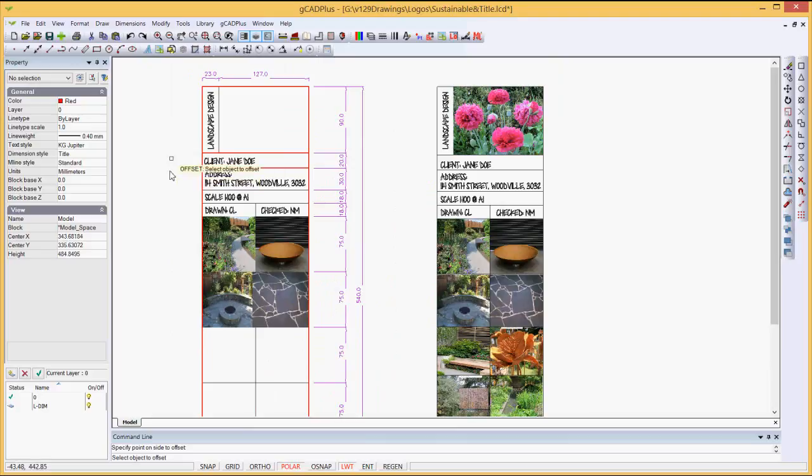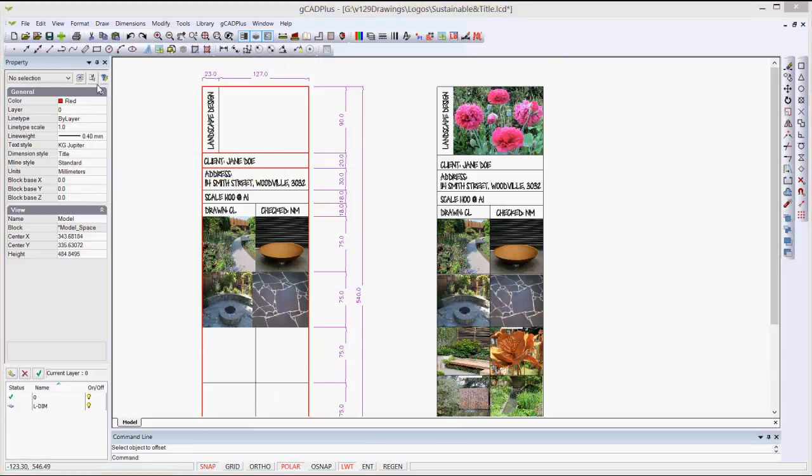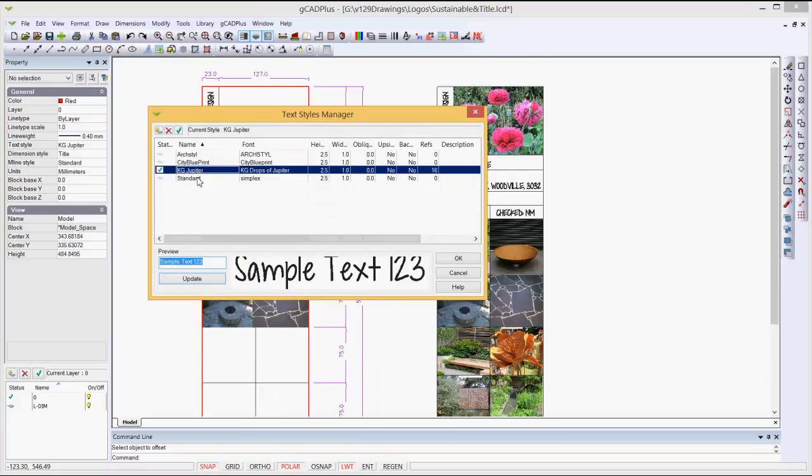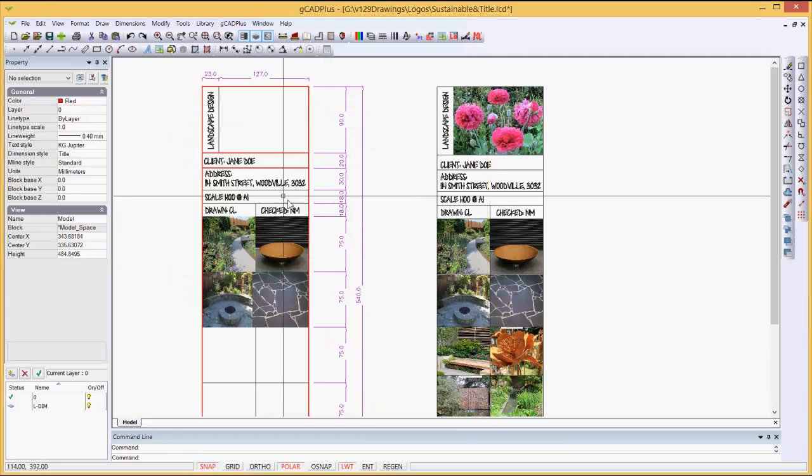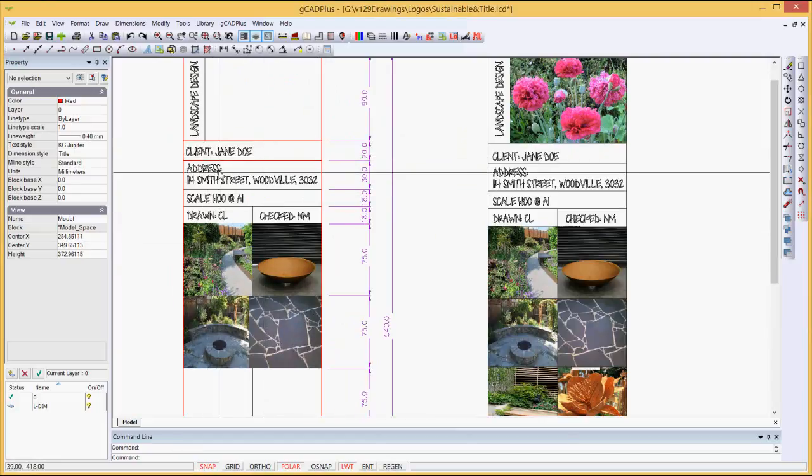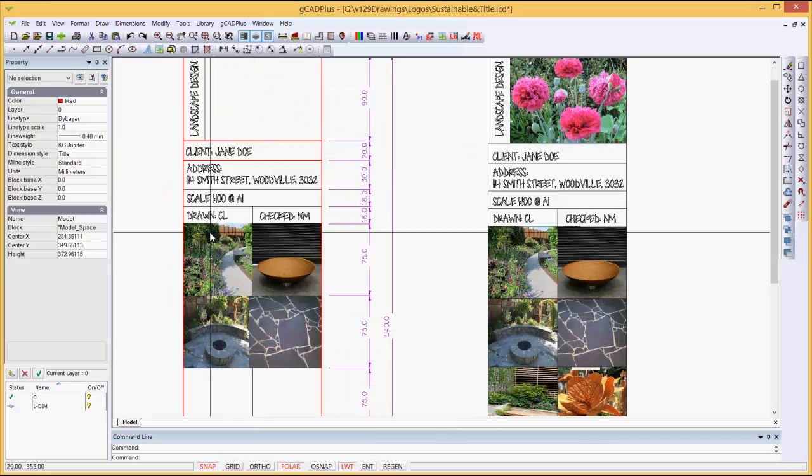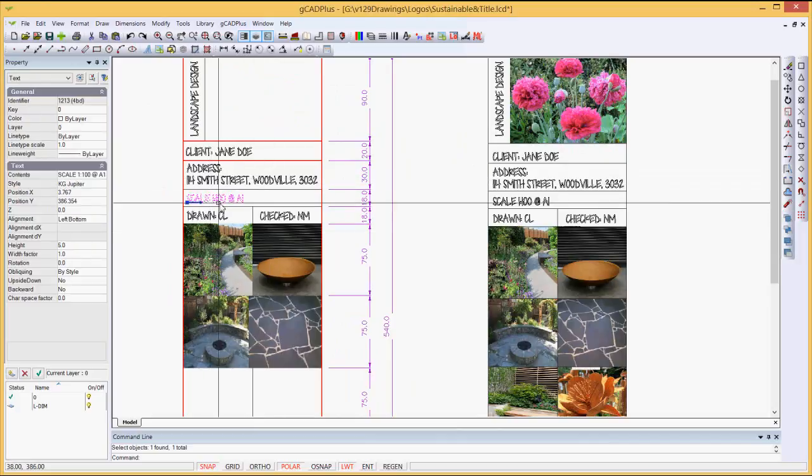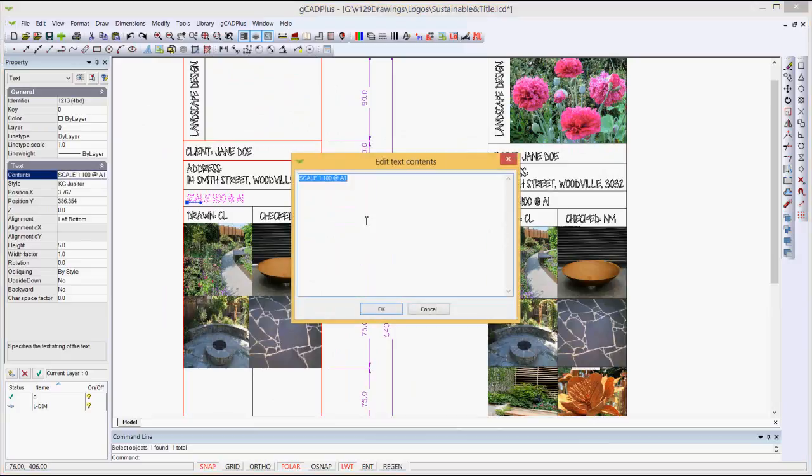The next thing I've done is to set a text style. So I'll go format, text style, and I've got one called KG Jupiter, it's a hand-lettered font, and I'll cancel from there. It's set, and it's current,